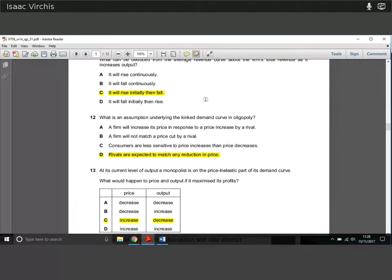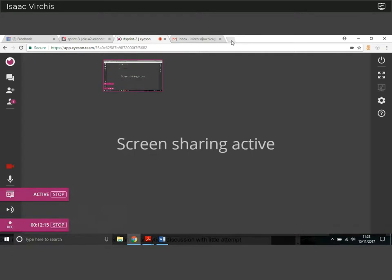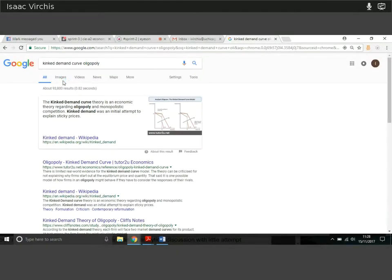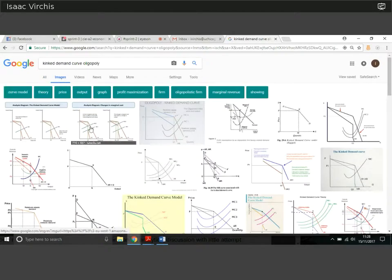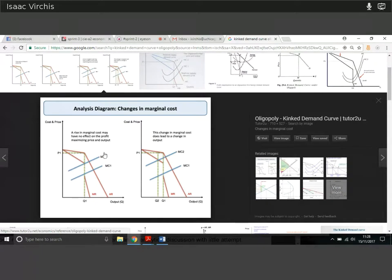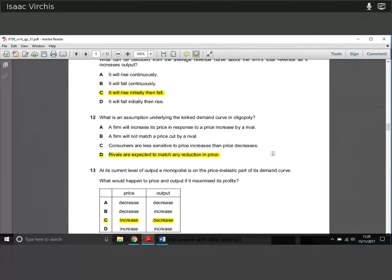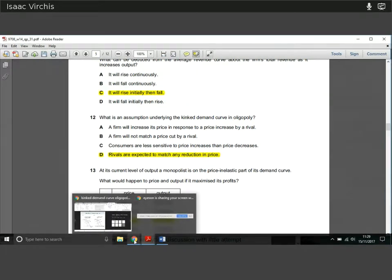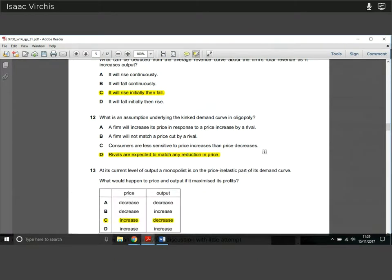Question twelve: what is an assumption underlying the kinked demand curve in an oligopoly? In an oligopoly the demand curve has a kink — it changes slope at point Q1. The reason is simply that rivals are expected to match any reduction in price. If you reduce your price it will be matched. That's what results in the kinked demand curve. It's worth looking up a video — type 'kinked demand curve oligopoly explanation' on YouTube.